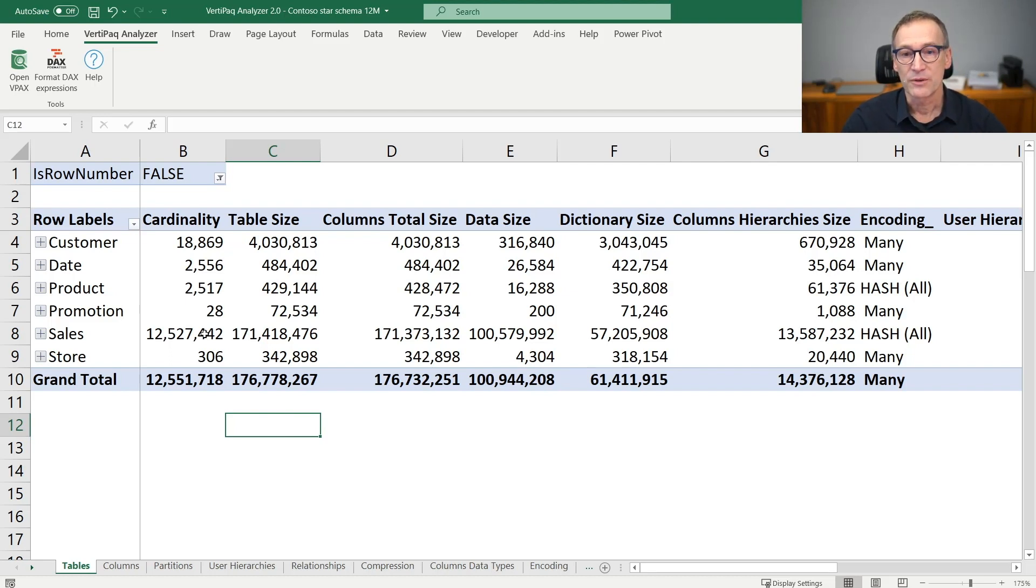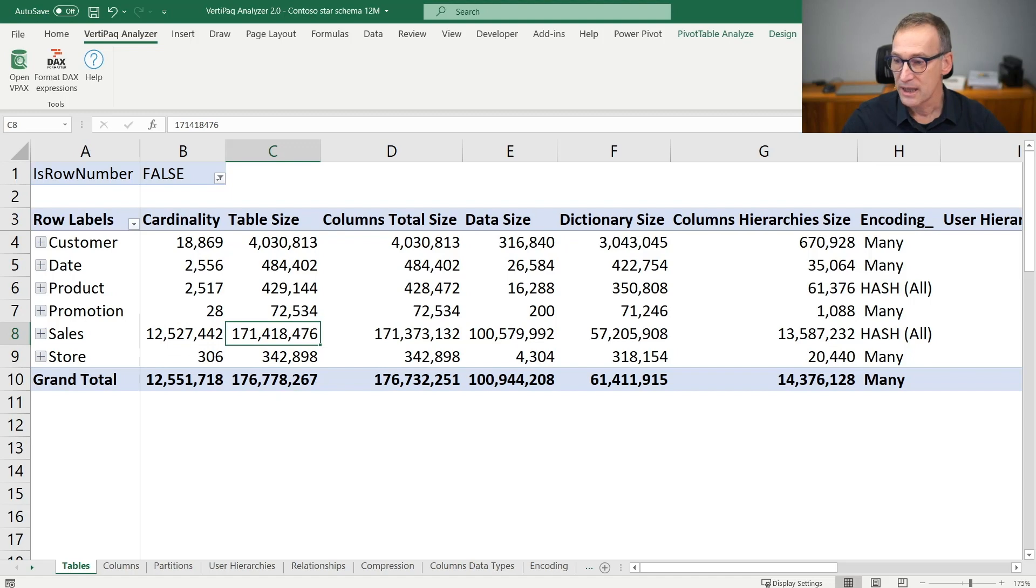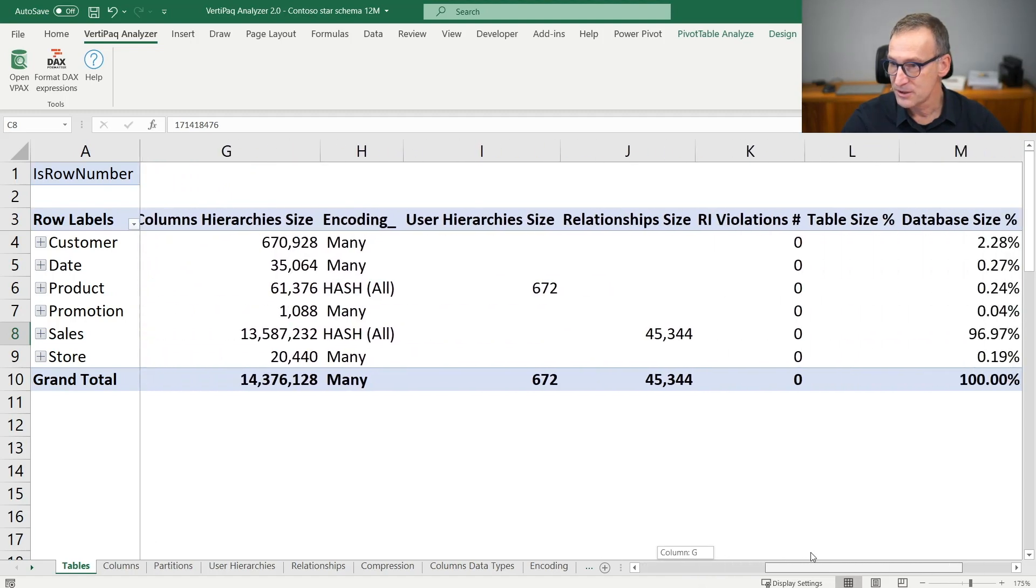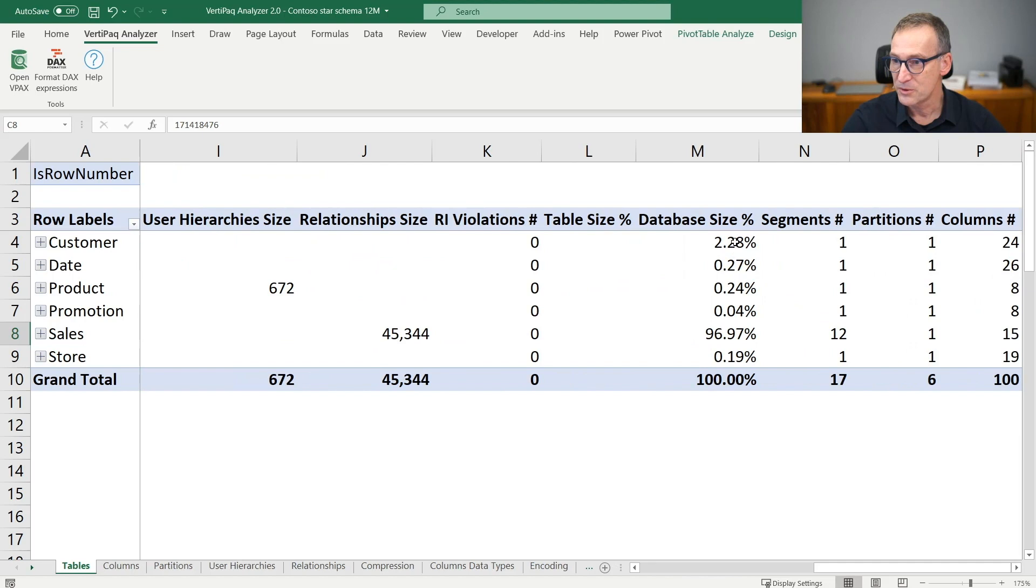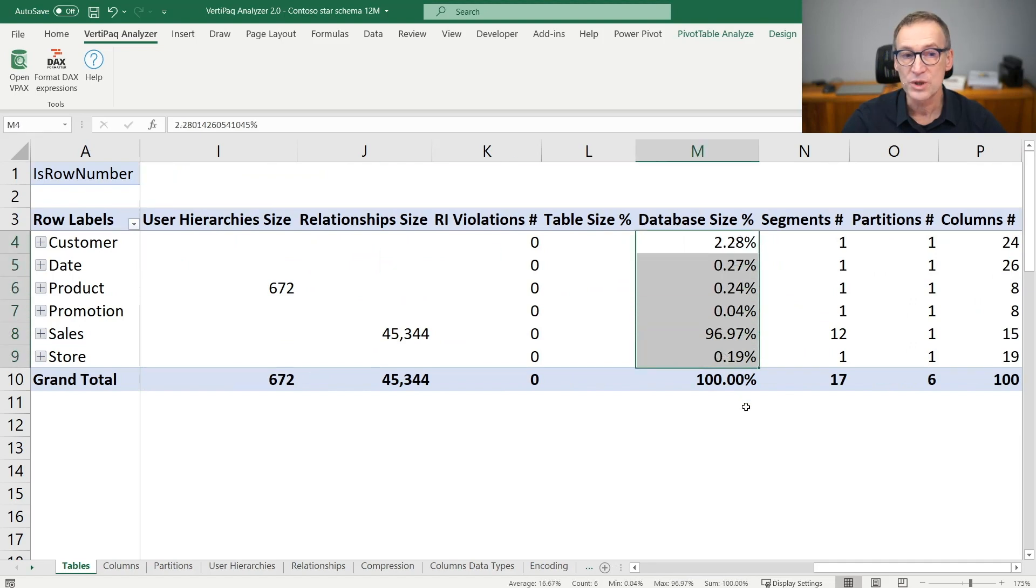So we have cardinality, we have table size, and near the bottom we also have another important piece of information, which is the database size percentage.